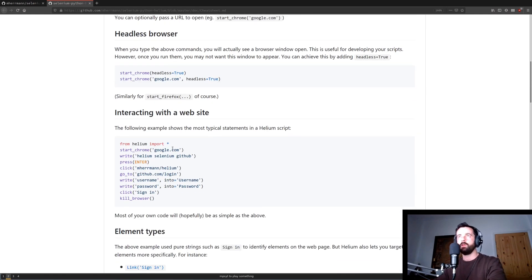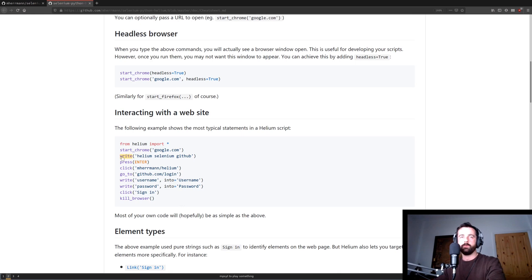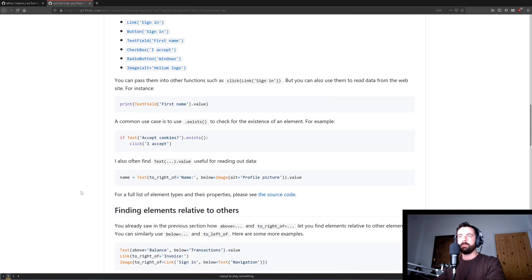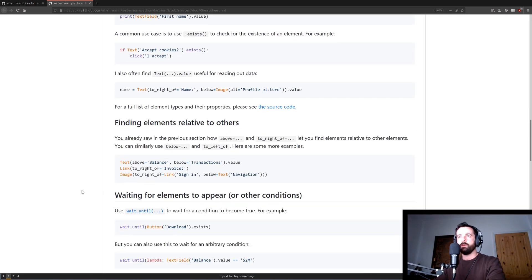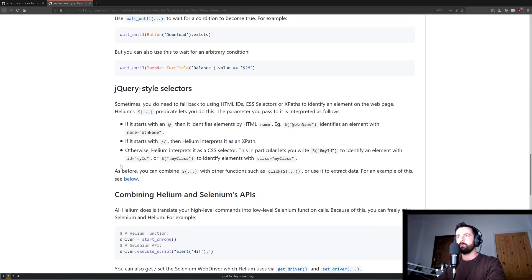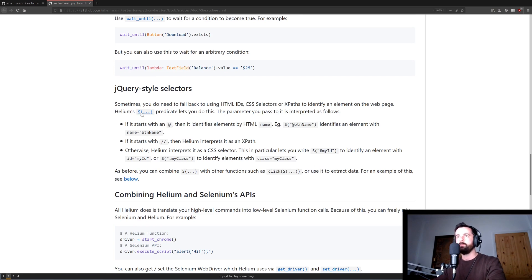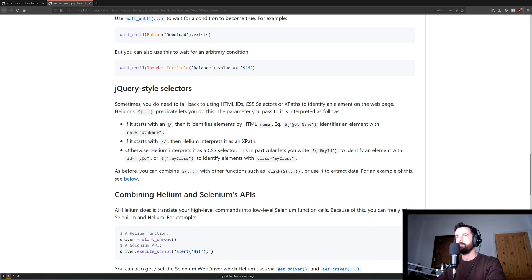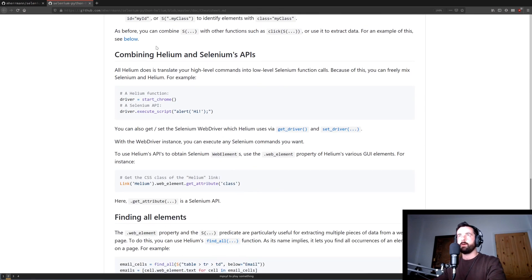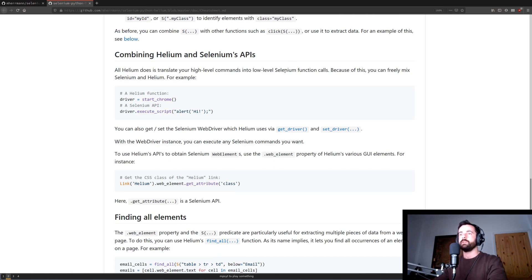It talks about how to interact with a website with these really basic simple commands which is quite cool. Write, press, click, go to. And down here a bit further another thing that I really liked was how to interact with the elements. You simply use this S open bracket command and then the hashtag for the ID or a dot for a class. It then talks about how you can actually combine Helium and Selenium commands as well.